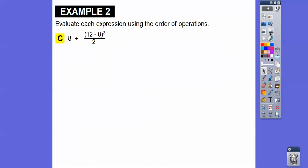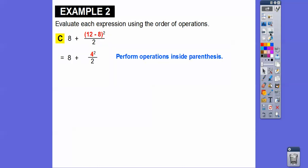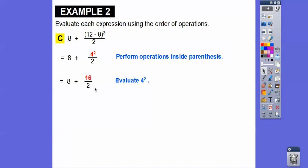Let's try this one. Parentheses first: 12 minus eight is four. Now we do four squared — four squared is four times four, which is 16. Then we do 16 divided by two, because a fraction is a division problem. 16 divided by two is eight, and eight plus eight is 16.